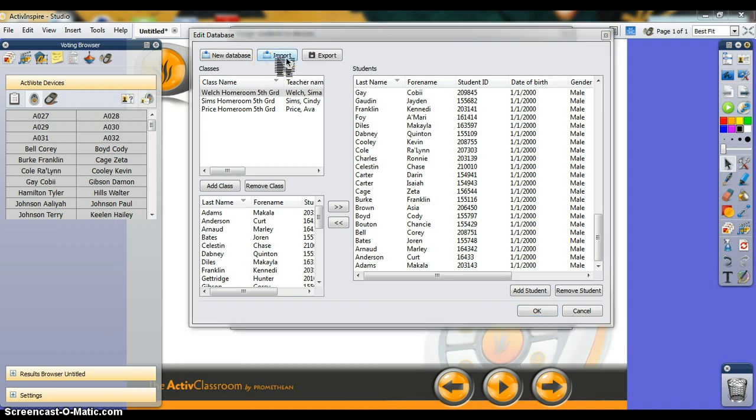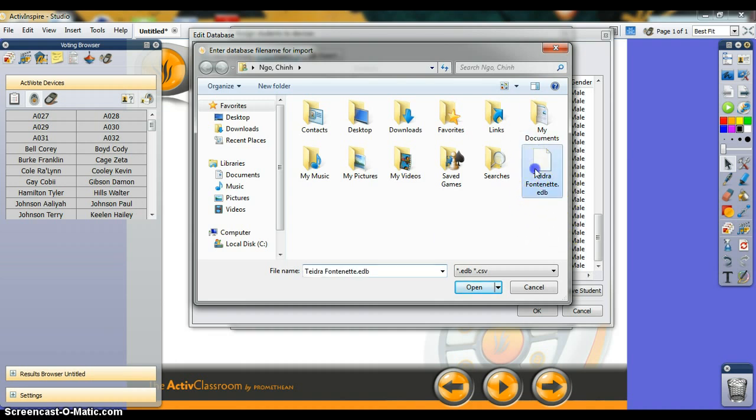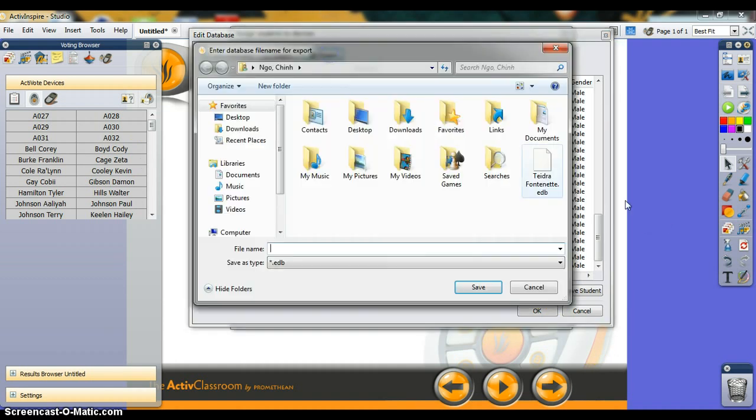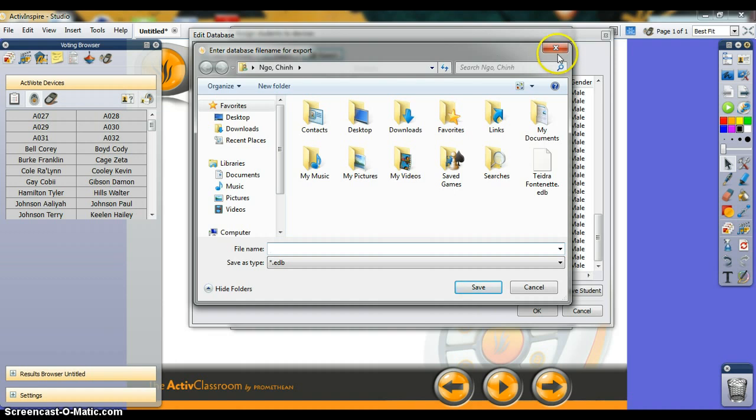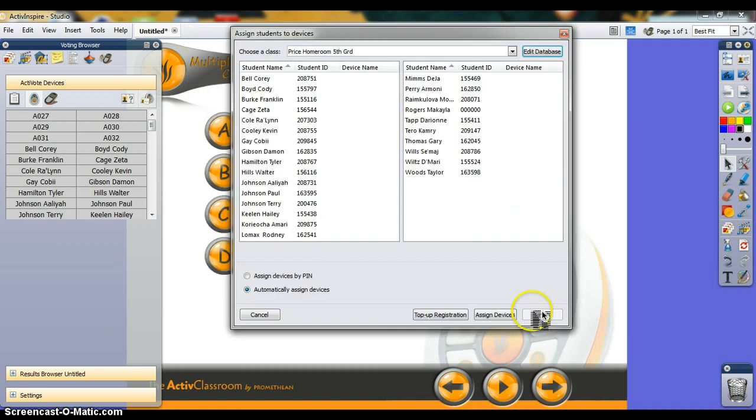Importing is what a lot of you will be doing. I'll be the one to create your class roster database, and they come as EDB files. Click that wherever you save it and just click Open. Export will allow you to save the database you have in case you need to work on it later or transfer it to another computer or another teacher. Click OK.